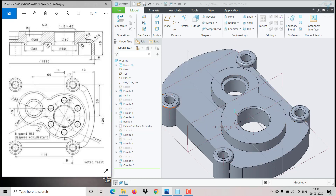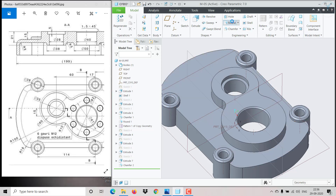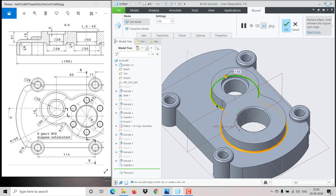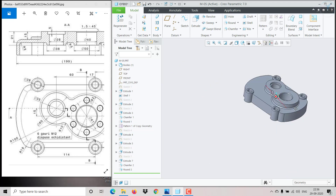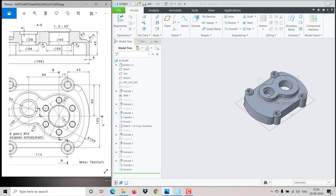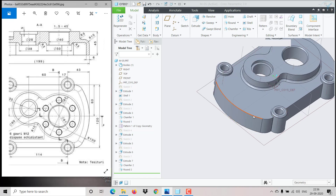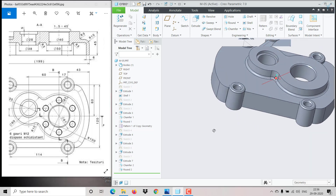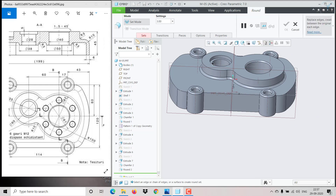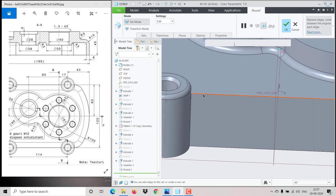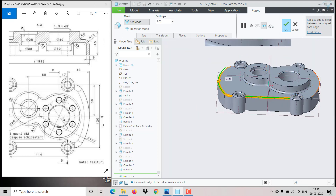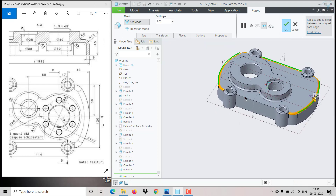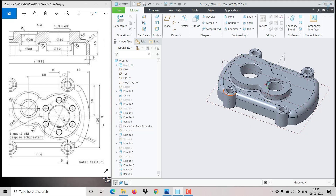Here we need a fillet of radius 3. Go to Round, select the continuous edges — they will all be selected automatically — give 3 and click OK. Also, these sharp edges need to be blended with radius 10. Go to Round, hold Ctrl and select all the relevant edges, give radius 10. It will form like this.